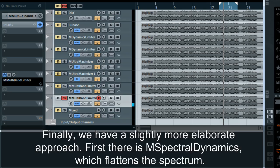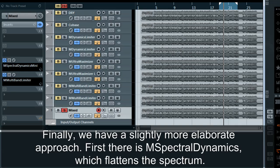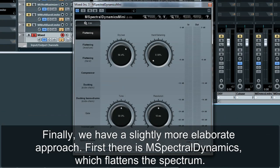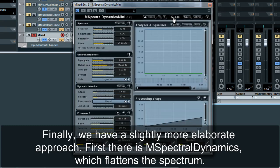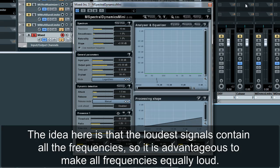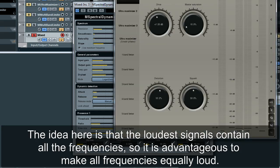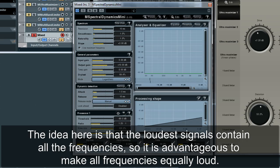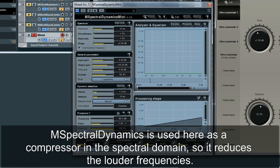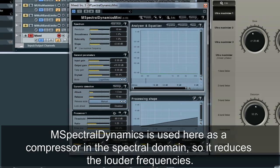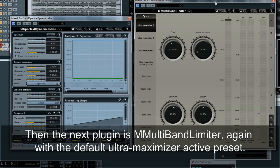Finally we have a slightly more elaborate approach. First there is M-Spectral Dynamics, which flattens the spectrum. The idea here is that the loudest signals contain all the frequencies, so it is advantageous to make all frequencies equally loud. M-Spectral Dynamics is used here as a compressor in the spectral domain, so it reduces the louder frequencies. The next plug-in is M-Multiband Limiter again with the default Ultra Maximizer active preset.